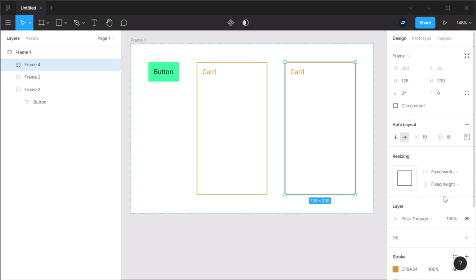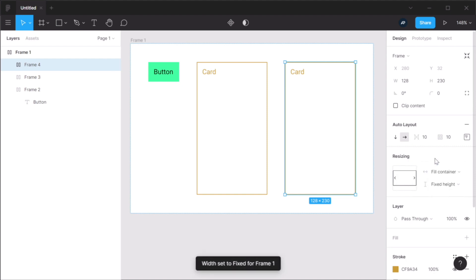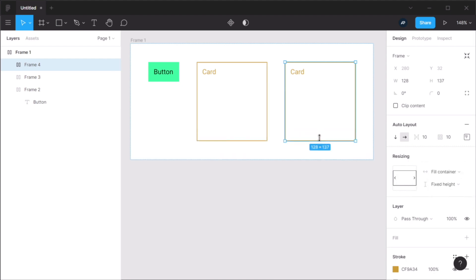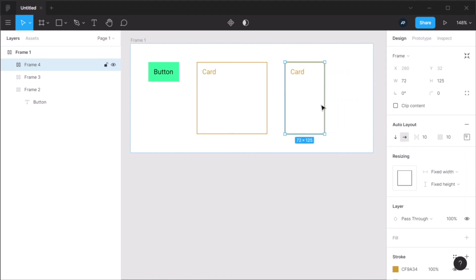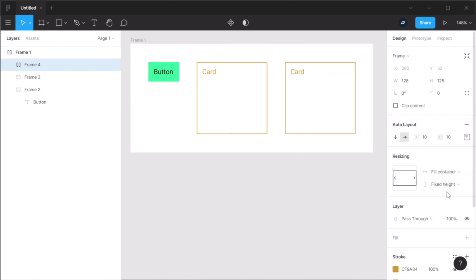Now, when it comes to fill container horizontally, I can set the height to whatever value I want. But when I set the width to fill container, it fills the available horizontal space.